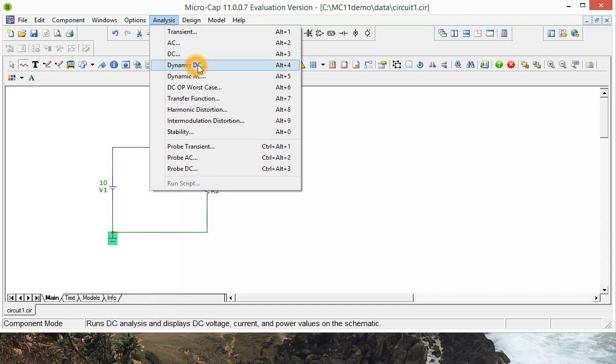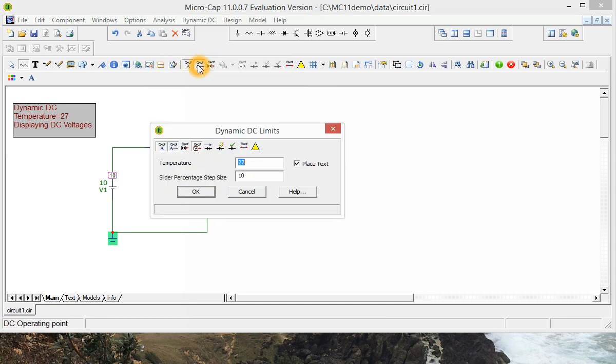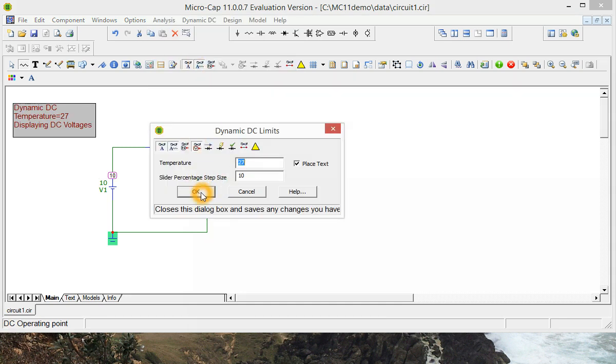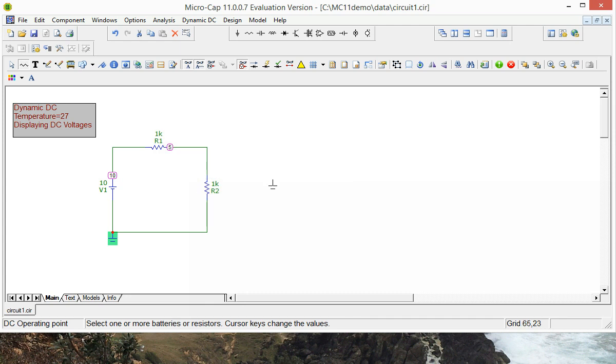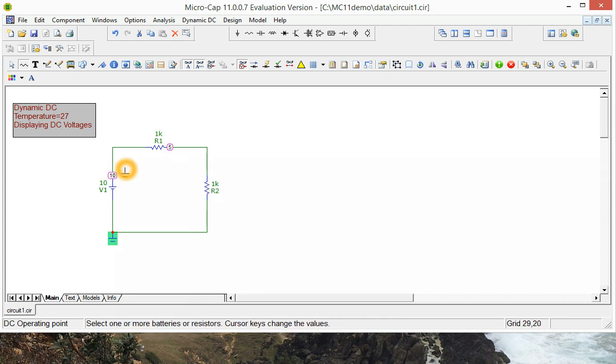we'll see a window come up and you can just click OK. And you can see that we've got 10 volts on the positive terminal of battery and 5 volts from the middle resistors to ground.